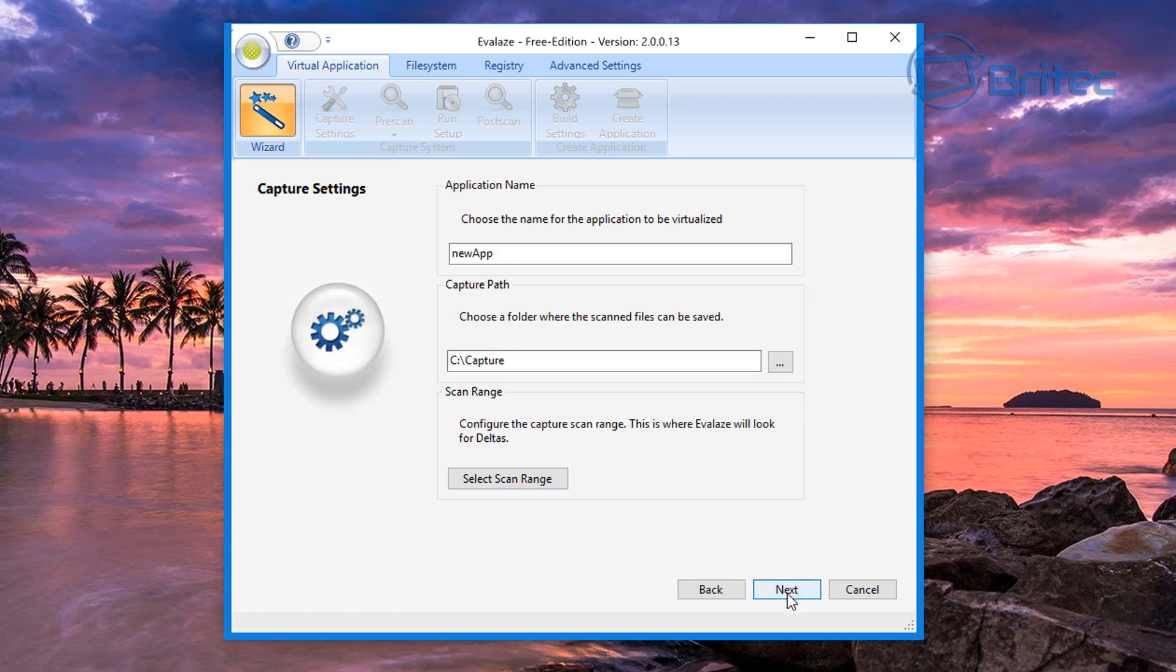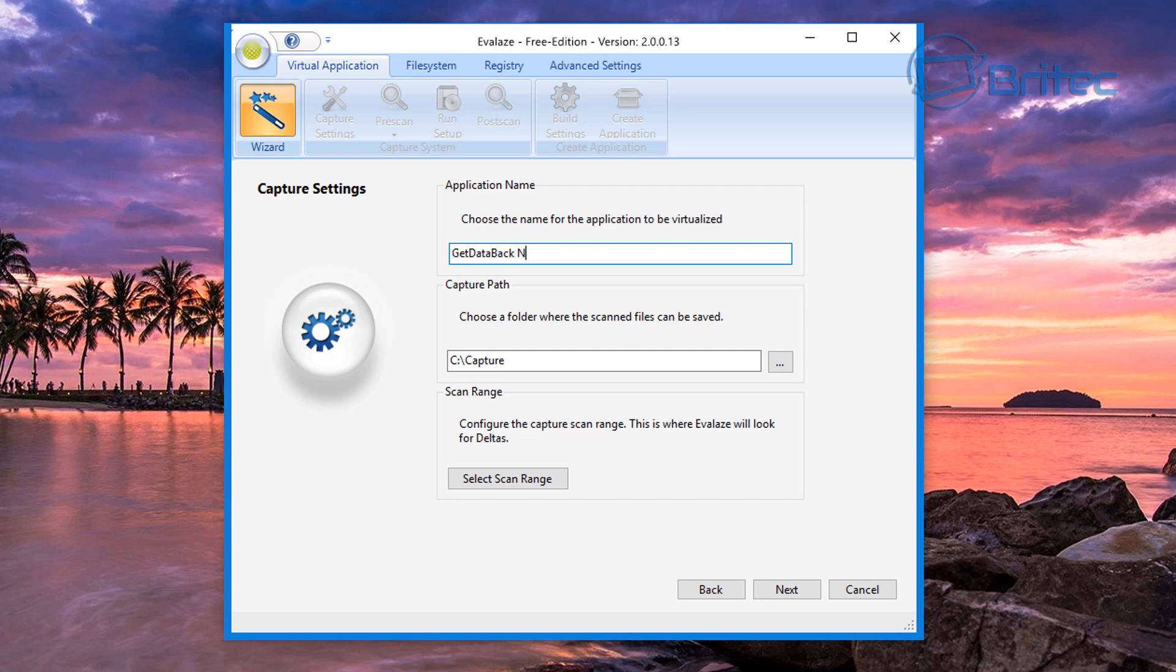We'll hit the wizard area and all we need to do here now is go next, call your app whatever you want. So we're going to call ours Get Data Back NTFS, something like that. That'll do, and we're going to leave that in there into this location.